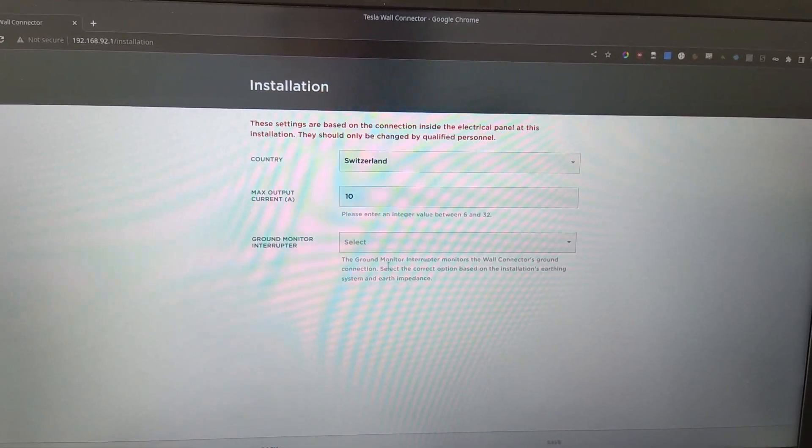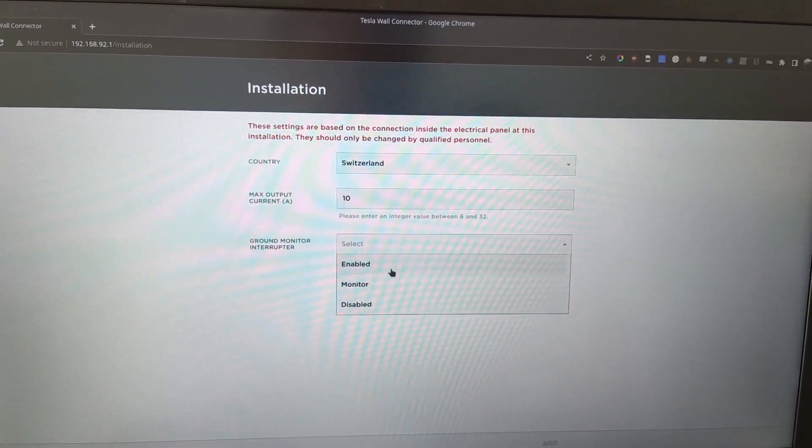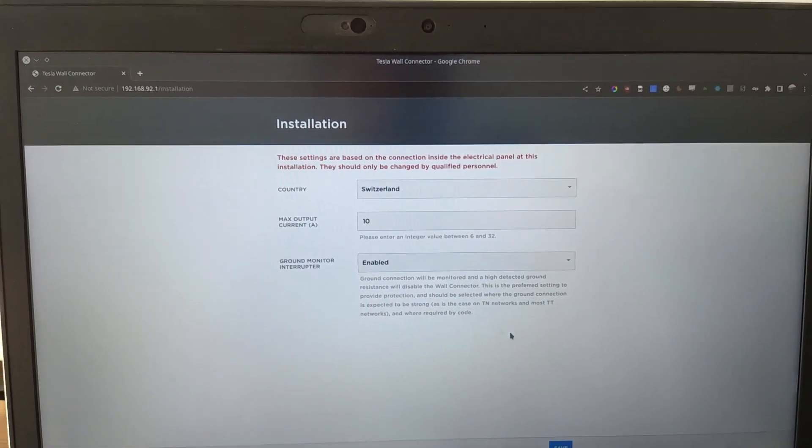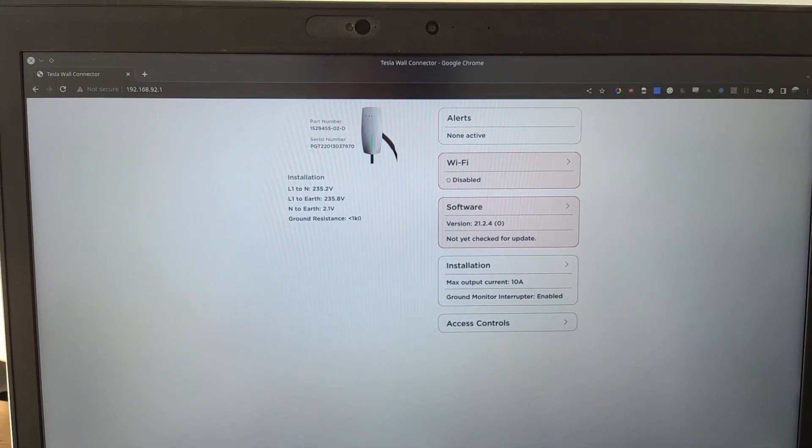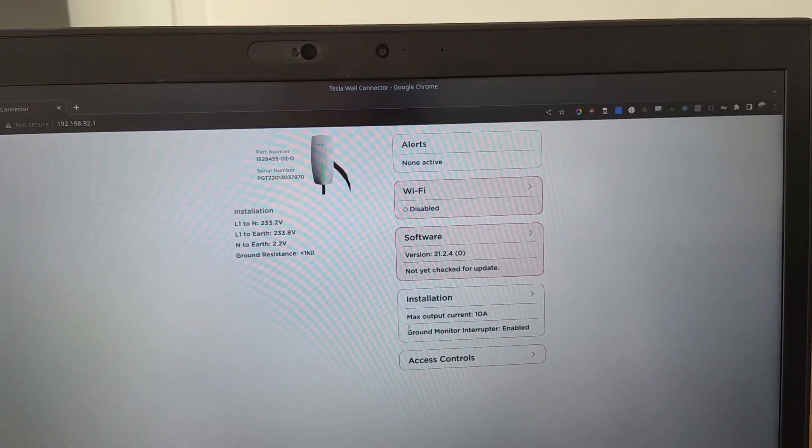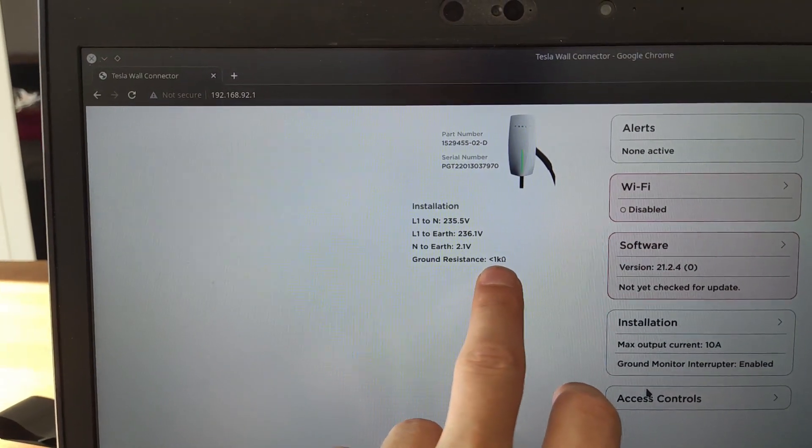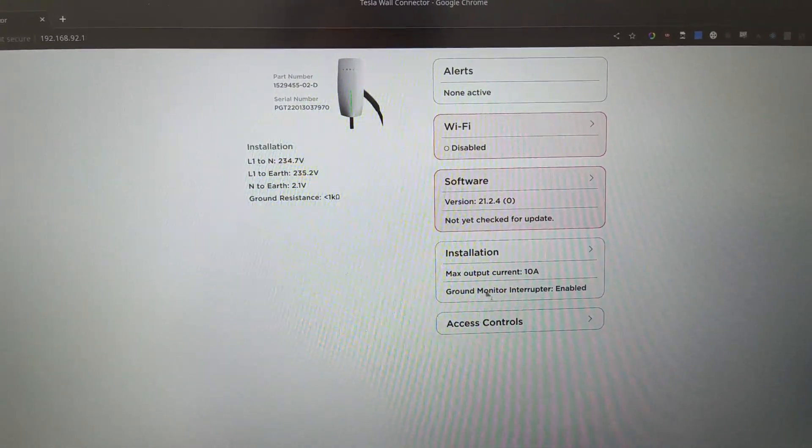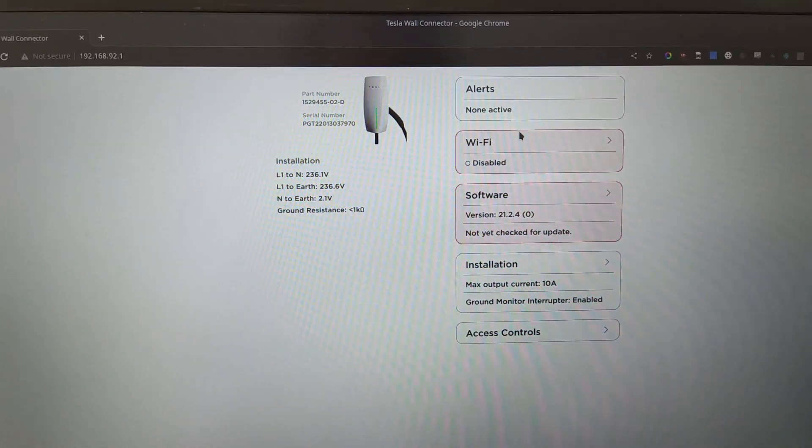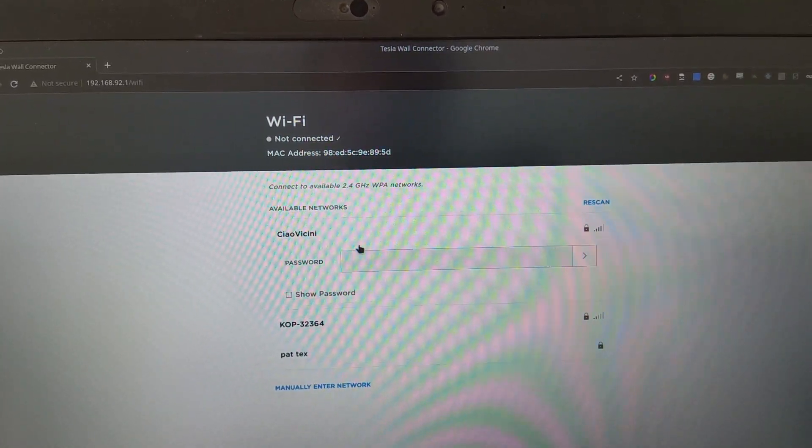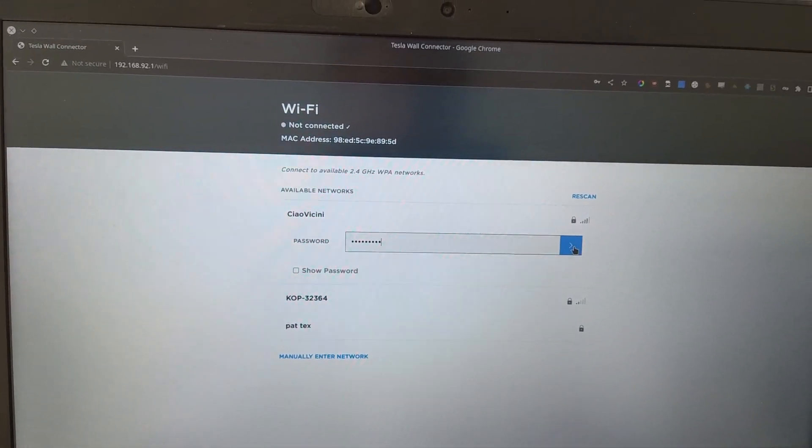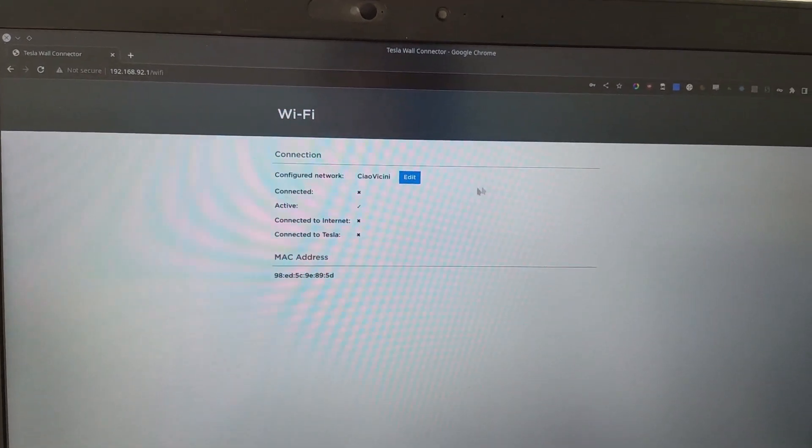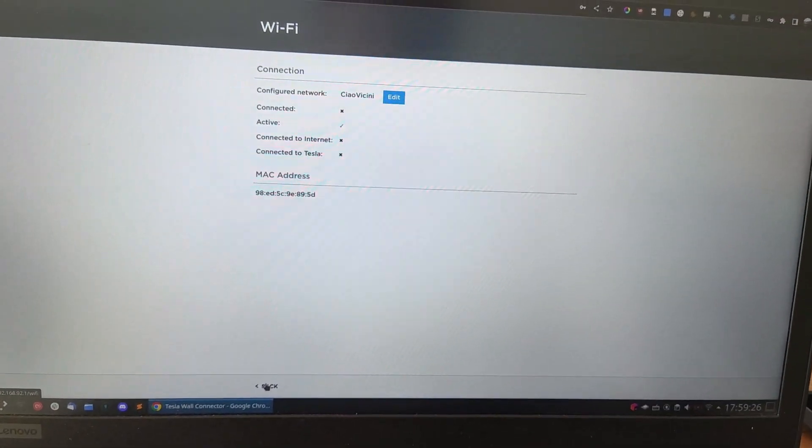The ground monitor interrupter monitors the wall connector ground connections. Select the - that should be enabled, I believe. Let's give it a try because it's a TN network. And let's hit save and see what happens. In fact, the ground resistance has changed to below one kilo-ohm. I don't know if that's good or not yet, we'll figure it out. That's connected to the WiFi just in case there's an update.